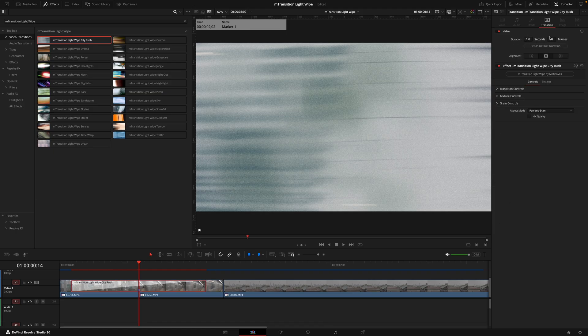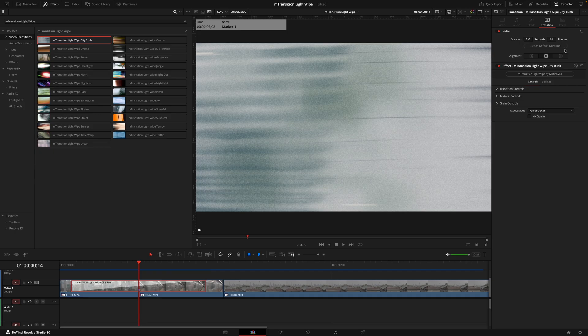Now because of the nature of these transitions, they actually work better when they're at a shorter duration than the default. When I apply the transitions between the two clips, the standard duration is one second and that's just a bit too long for these transitions.